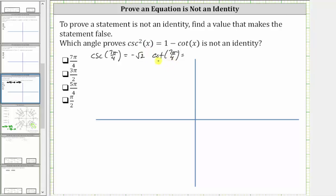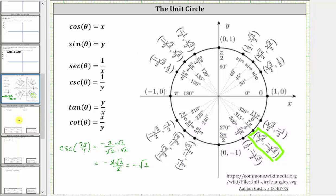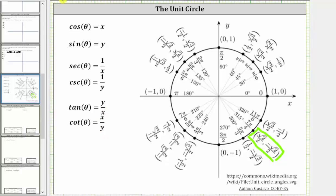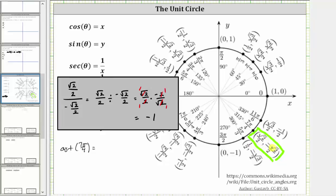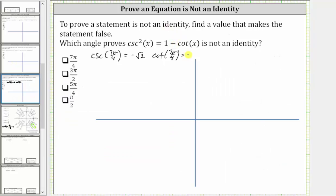Now let's find cotangent seven pi over four. On the unit circle, cotangent theta is equal to x divided by y. Therefore cotangent seven pi over four is equal to square root two over two divided by negative square root two over two. Anything divided by itself is equal to one, and therefore this quotient is equal to negative one. So cotangent seven pi over four radians is equal to negative one. Now we substitute these values into the equation to see if it makes the equation true or false.